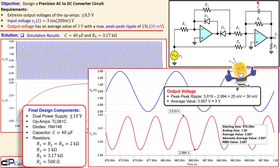We discussed in general what this AC to DC converter circuit does using block diagrams, then used our precision full-wave rectifier knowledge and added a capacitor in the feedback path of the inverting summing amplifier to create the DC output voltage. We adjusted the capacitor to achieve a peak-to-peak ripple of 25 mV, which is within the 30 mV limit. If you have any questions please let me know — don't forget to like and share these videos. Thanks for your cooperation and see you next time.